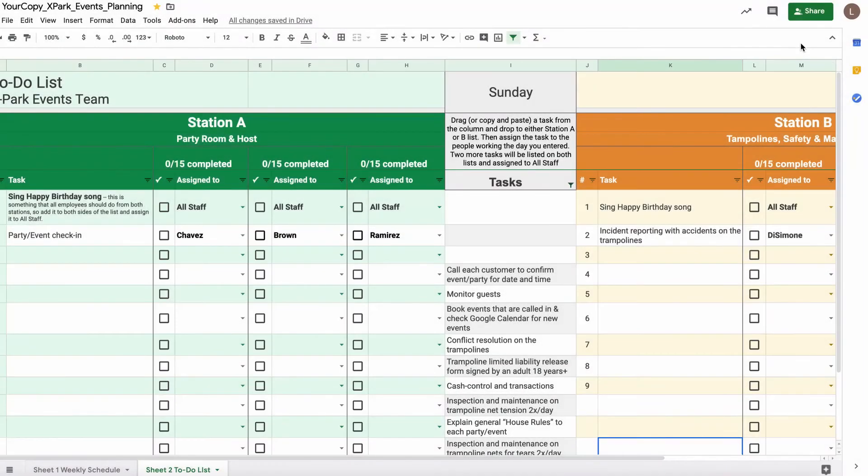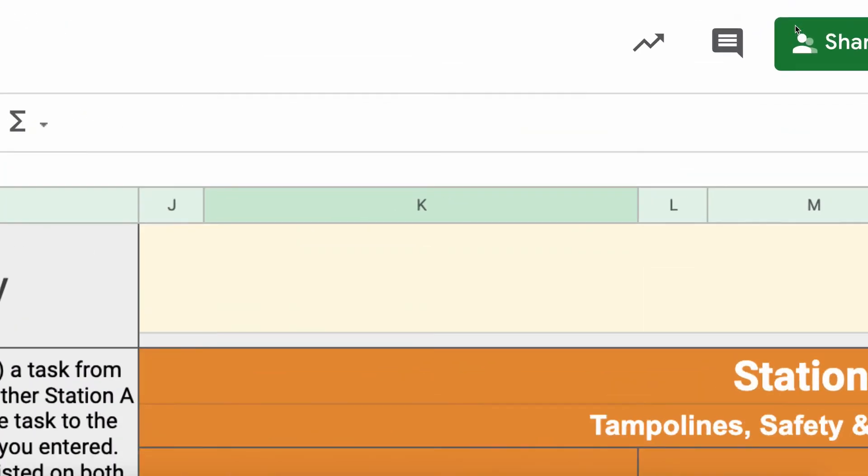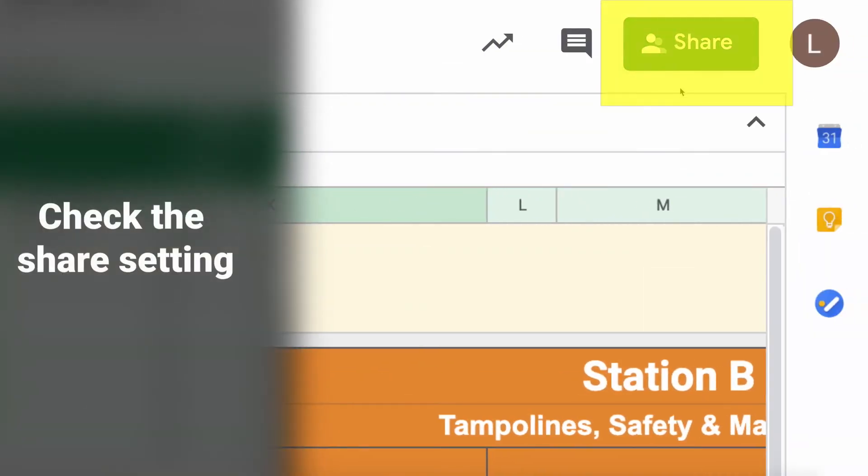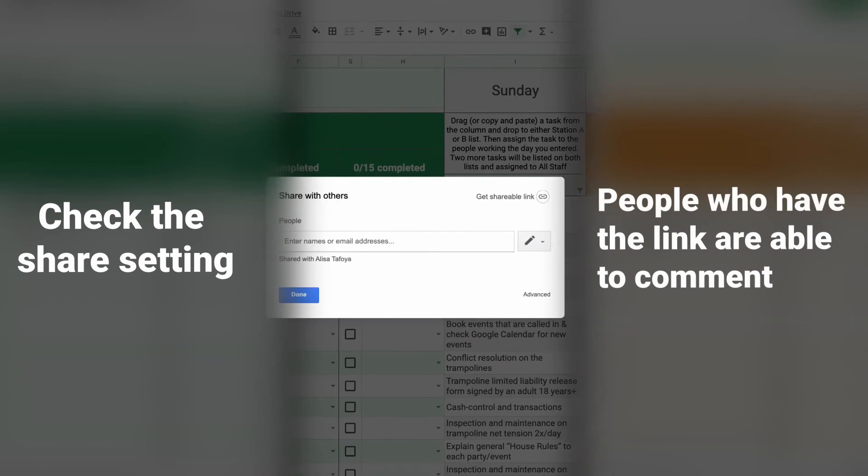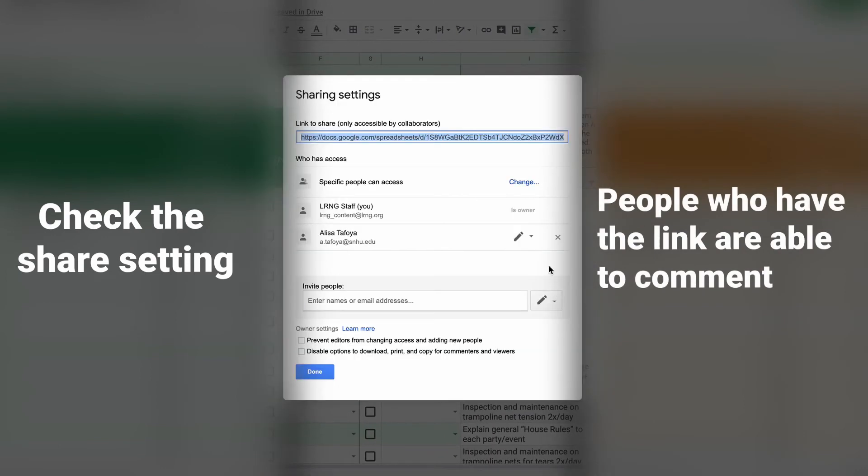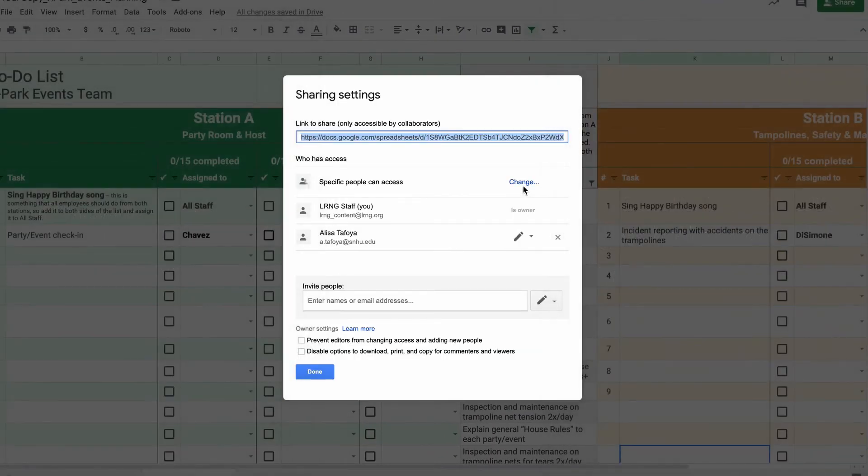Last, you know that getting things done requires a team effort. Check the share settings of the spreadsheet to ensure that people who have the link are able to comment and leave collaborative messages.